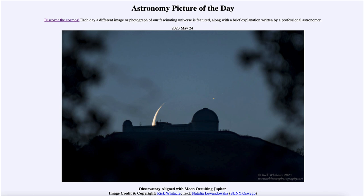So that was our picture of the day for May 24th of 2023, titled 'Observatory Aligned with Moon Occulting Jupiter.' We'll be back again tomorrow for the next picture, previewed to be a cat's eye, so we'll see what that is about tomorrow. Until then, have a great day everyone and I will see you in class.